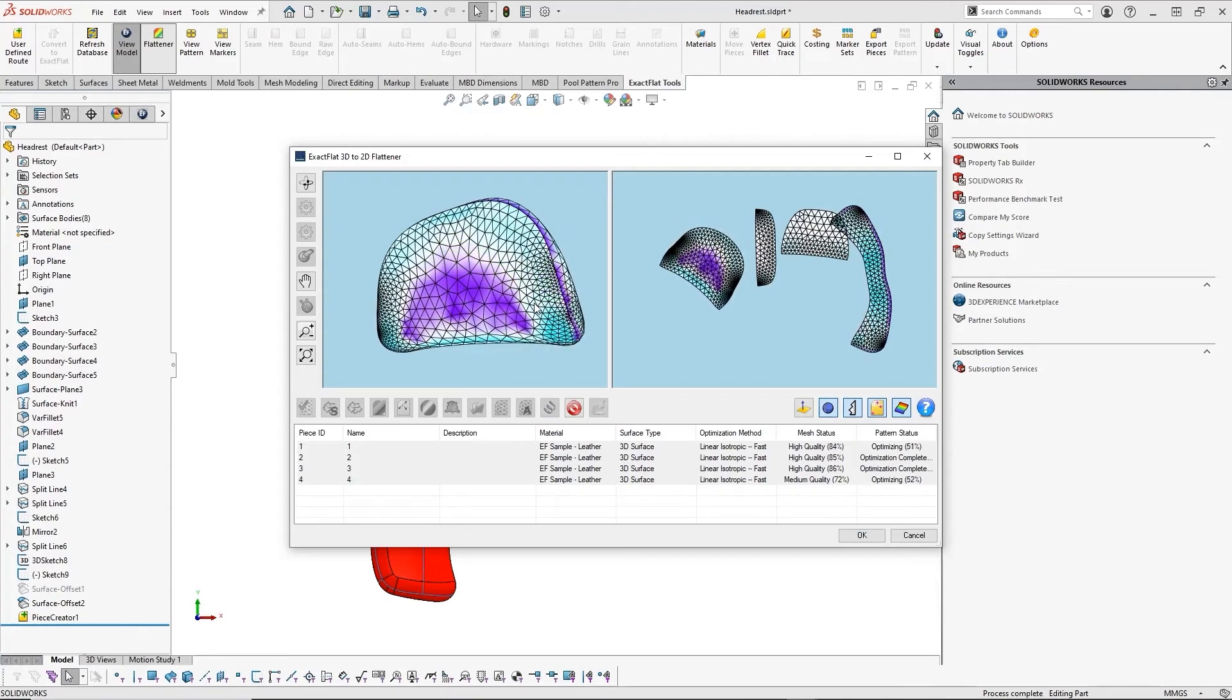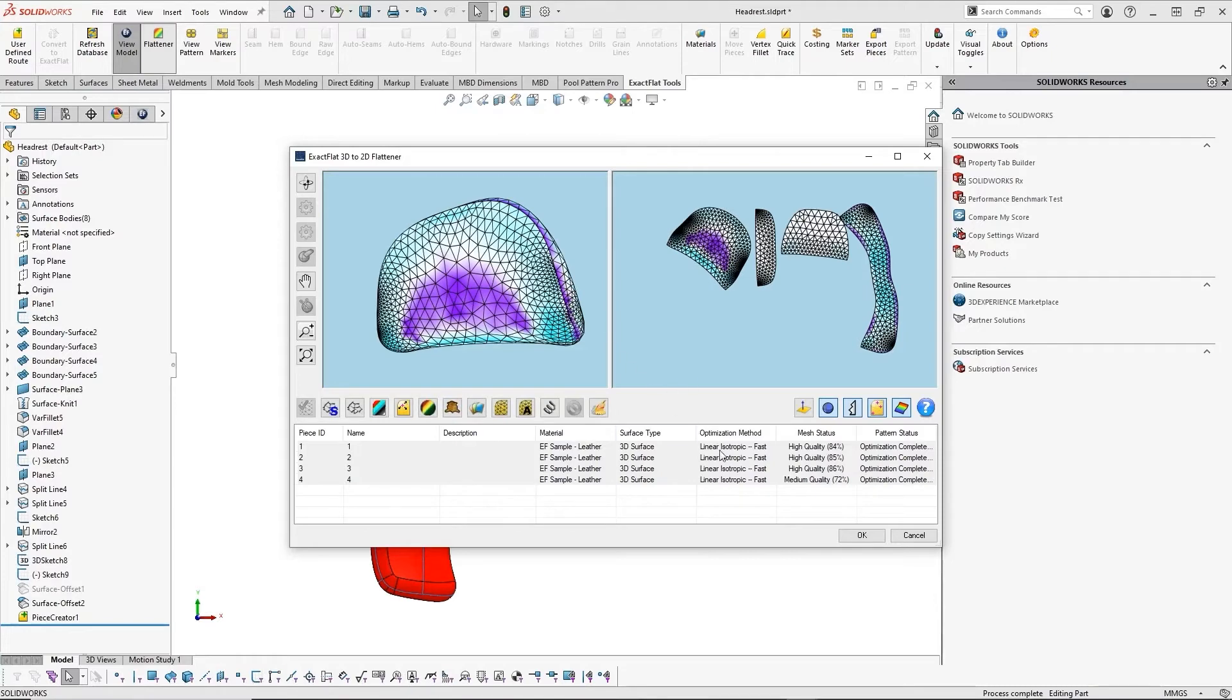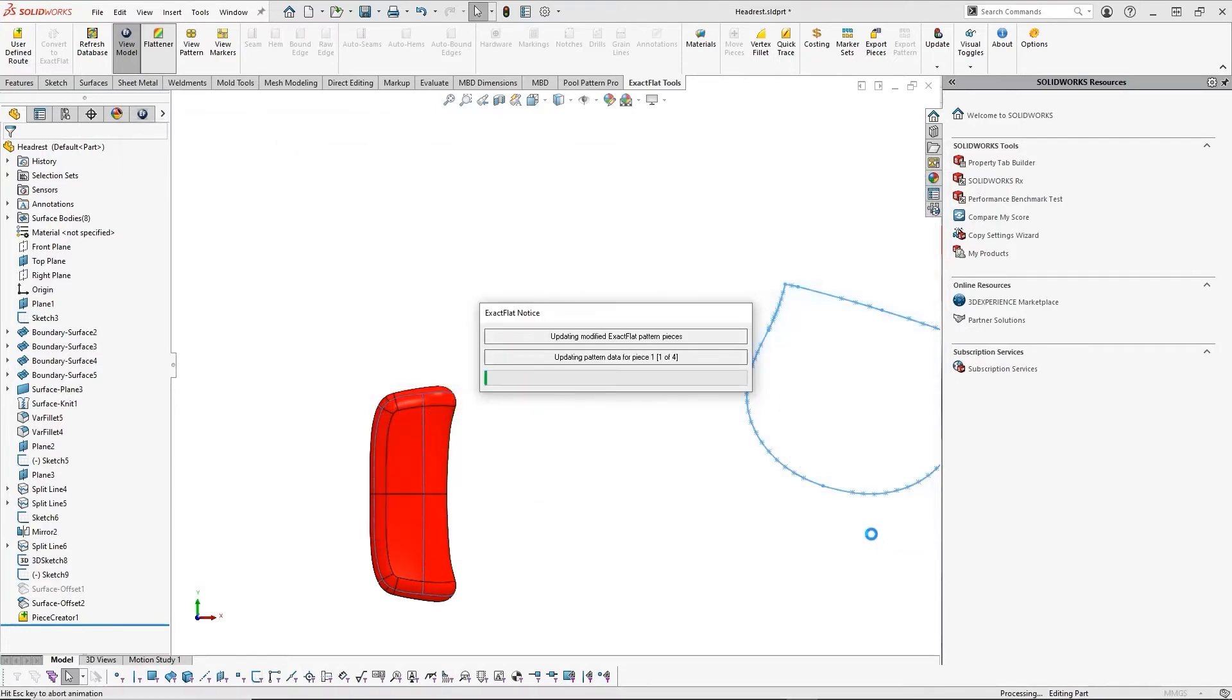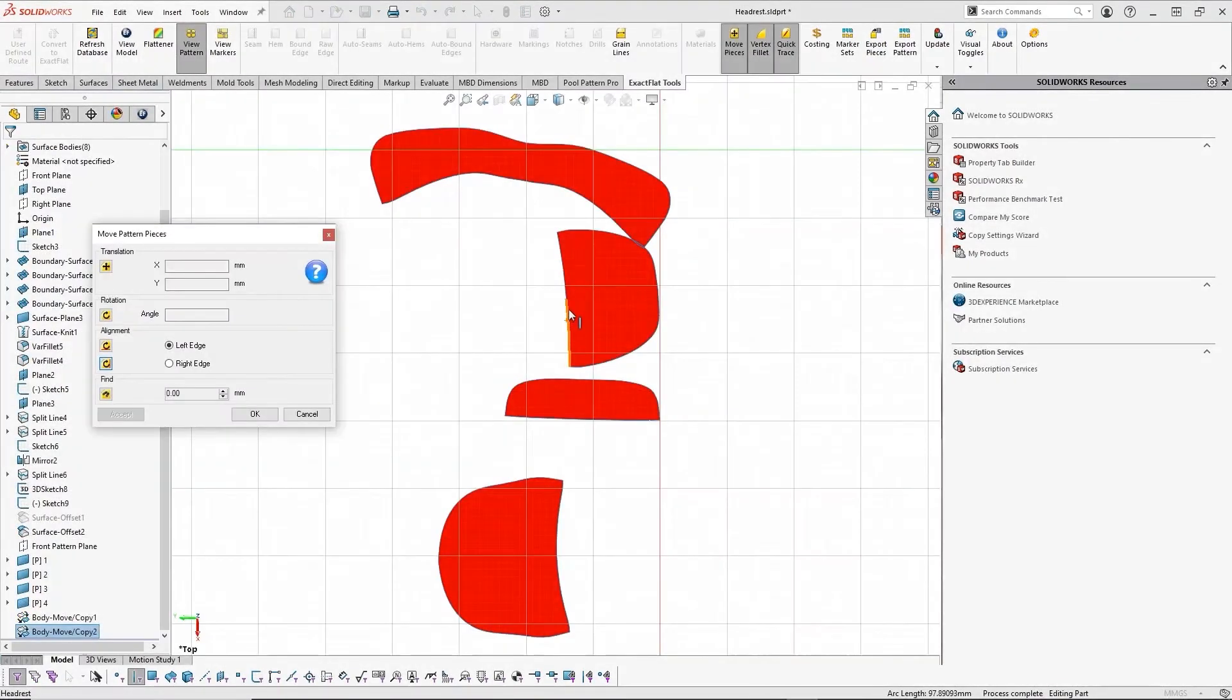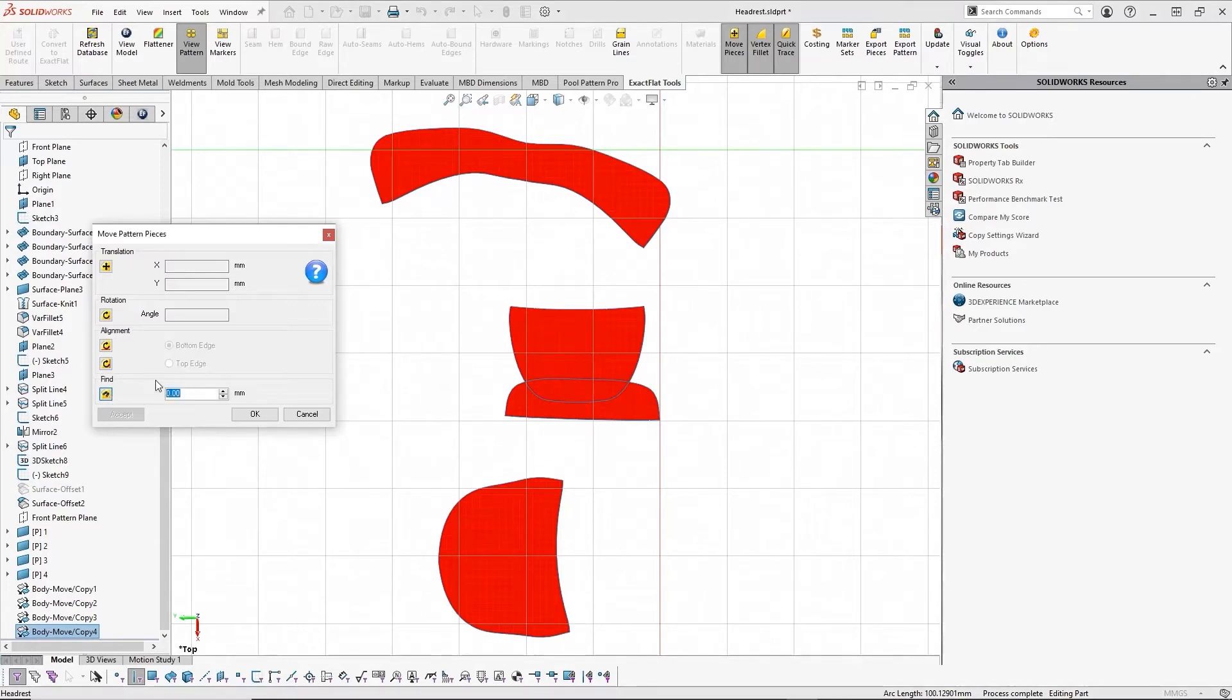Once our pattern is finished optimizing, we can accept the changes and the flat pattern is automatically updated to reflect the changes. We can jump into the pattern view and start organizing our panels. The move tools make it easy to position the pattern in the correct orientation, and ExactFlat knows which pieces fit together and can automatically align based on edge orientation.